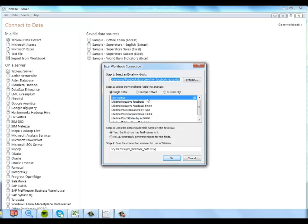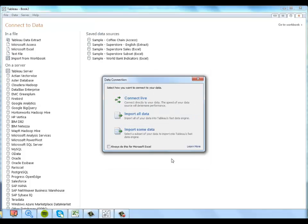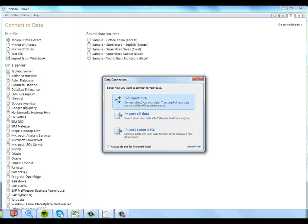And for now, we're just going to connect to this key metrics table. Like I said, it'll be easy to join some of the other tables with this data later if you want to explore some of the other kinds of data provided. So I'll just click OK. And I'm going to connect live.